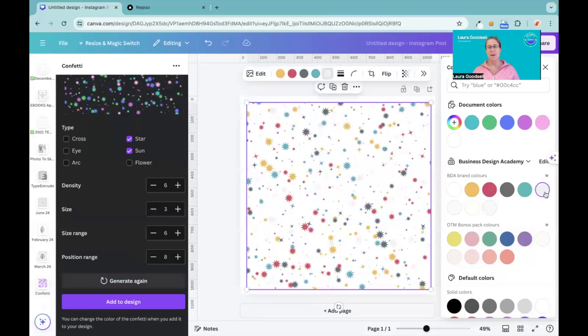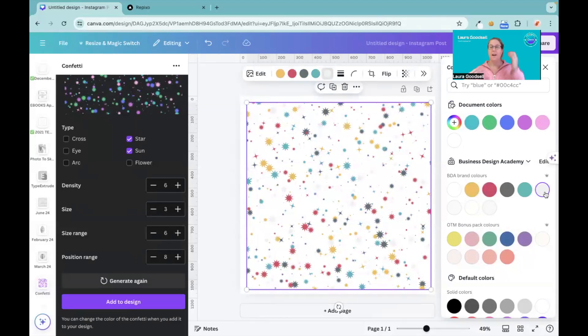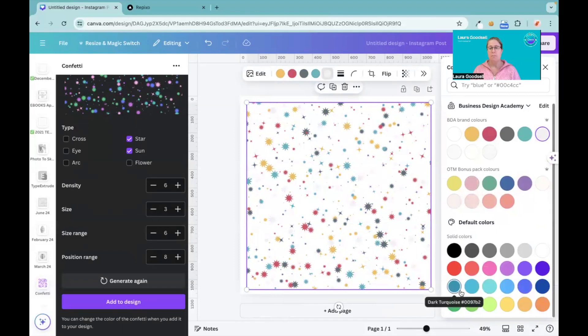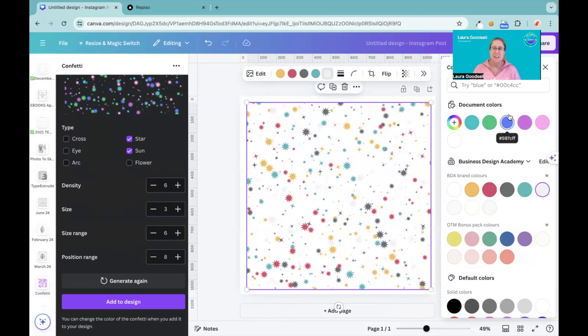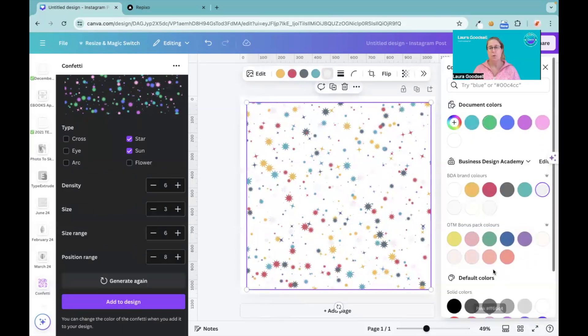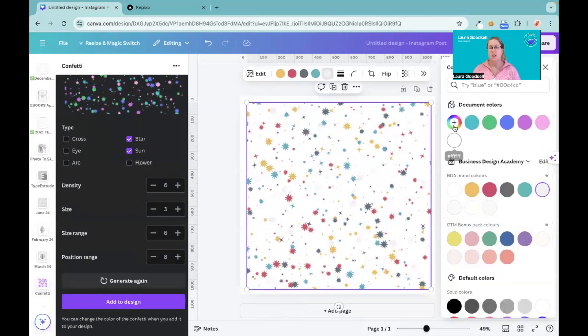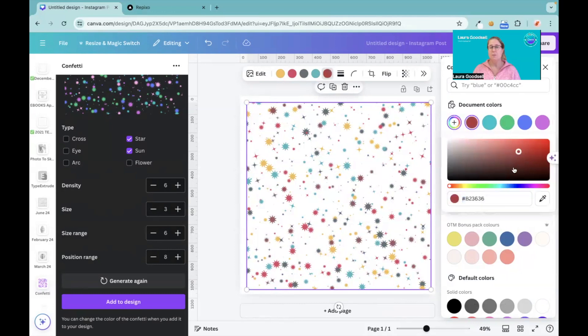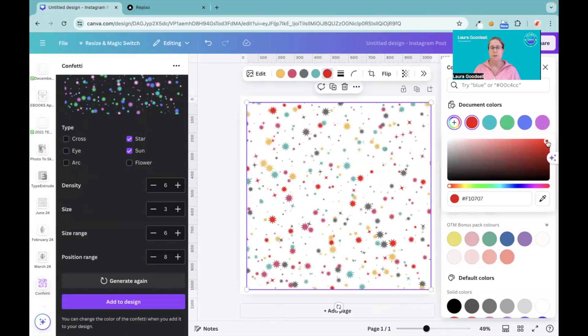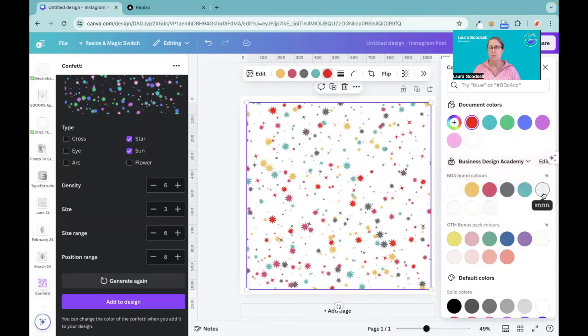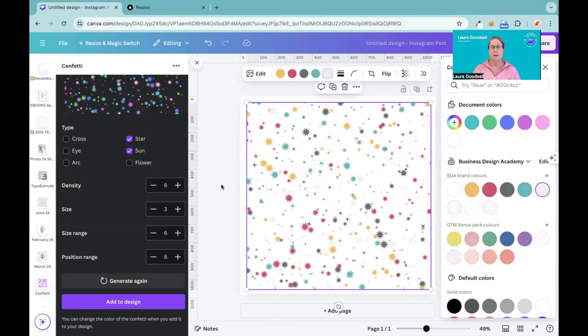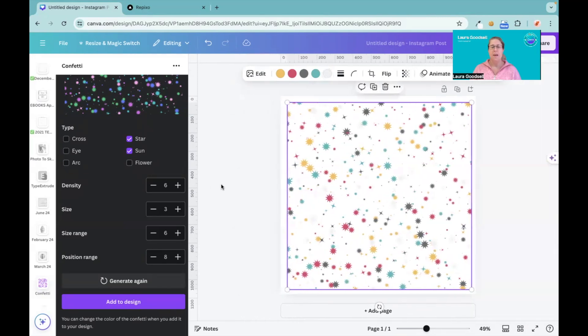So I now have a confetti background that I can now use in my designs however I want, in my brand colors. I've got other color packs that I can use here. I can use the colors that they gave me, I can use the default colors, or I can find completely different colors myself and use some from here as well. I'm actually going to go with my color palette, I think I like that.